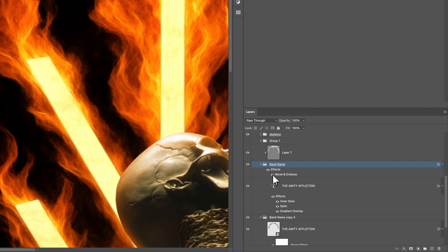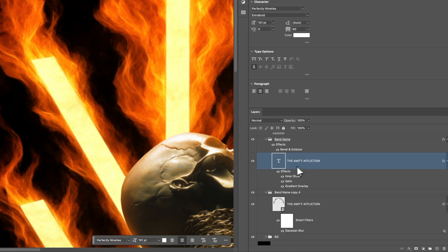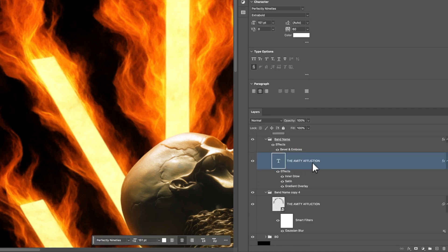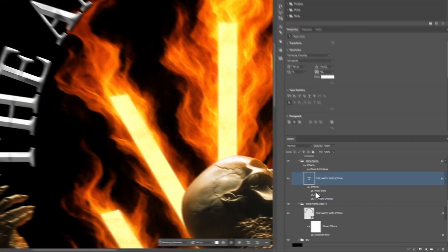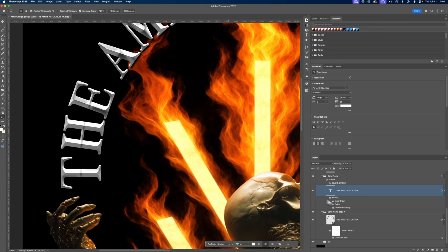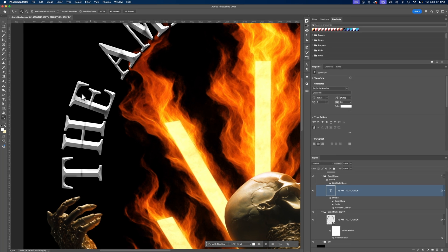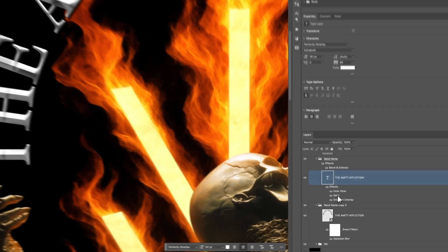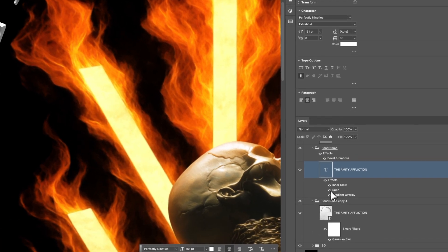So if I hide that, you're going to see that it just gives it a little something something. And if you look at the actual type layer, you're going to see I have an inner glow, which helps separate the edges a little bit. And then I have a satin.